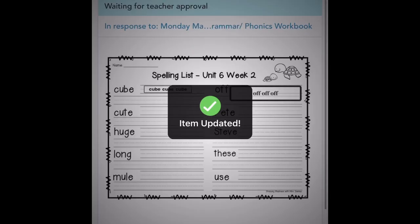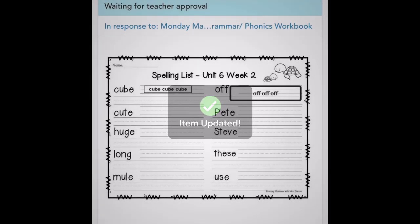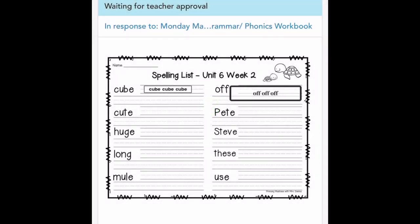So once you've hit check, it'll say 'waiting for teacher approval,' and this is 'item updated' because I copied and edited, but you're going to wait for your teacher's approval and then it'll go into the journal. So there you go, I hope you found this useful.